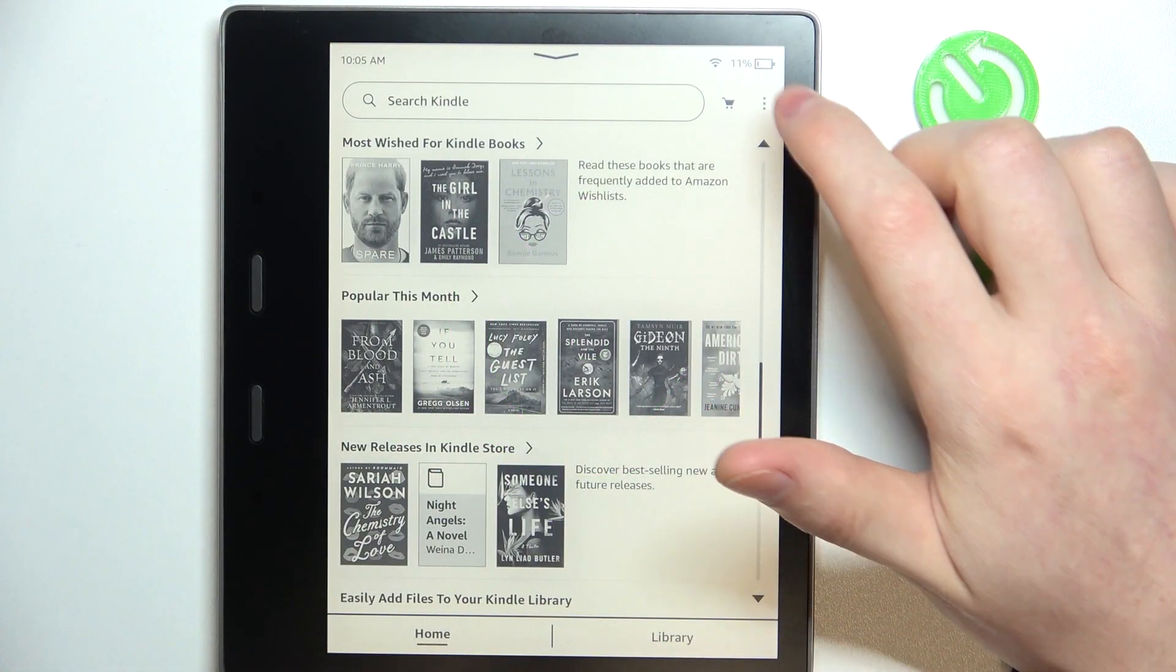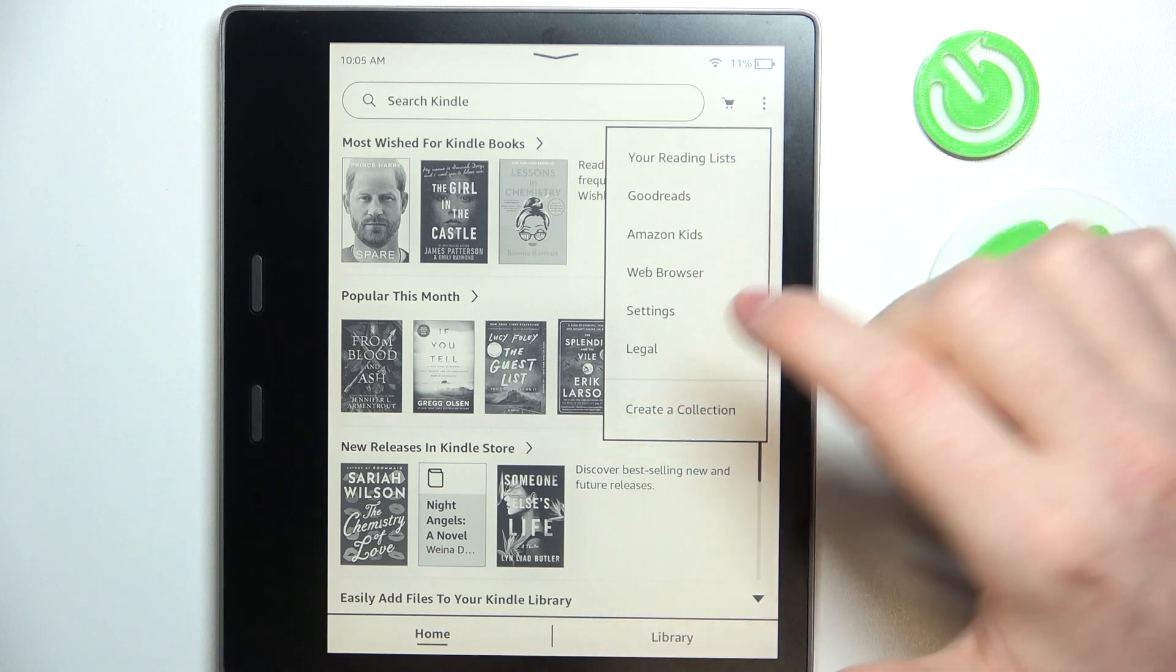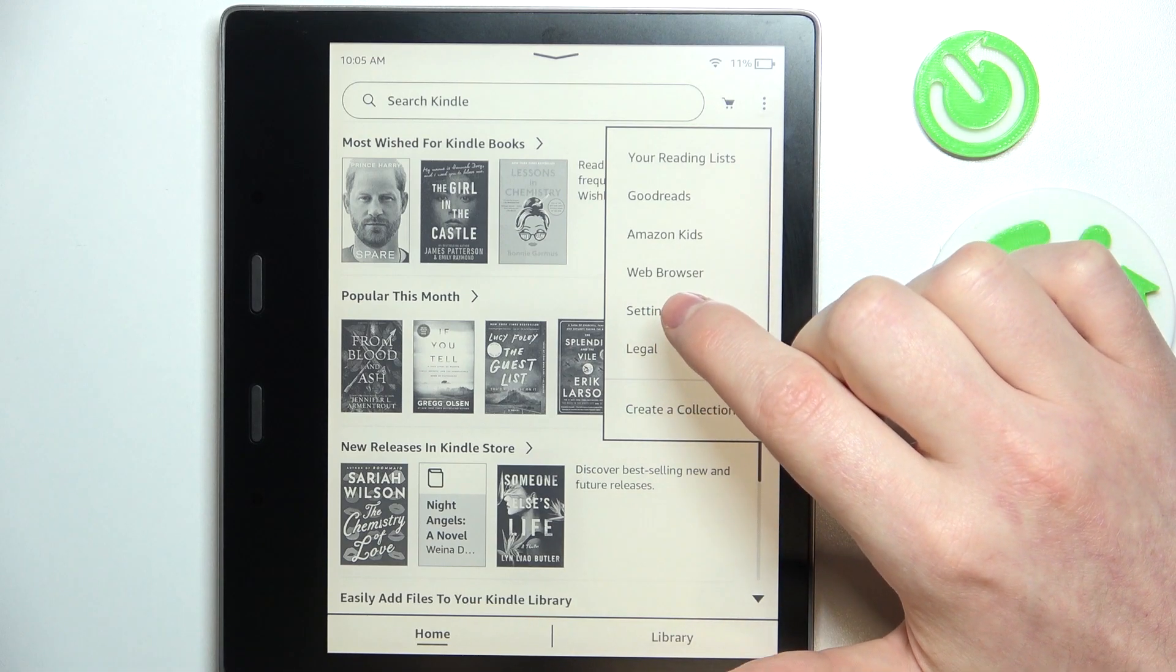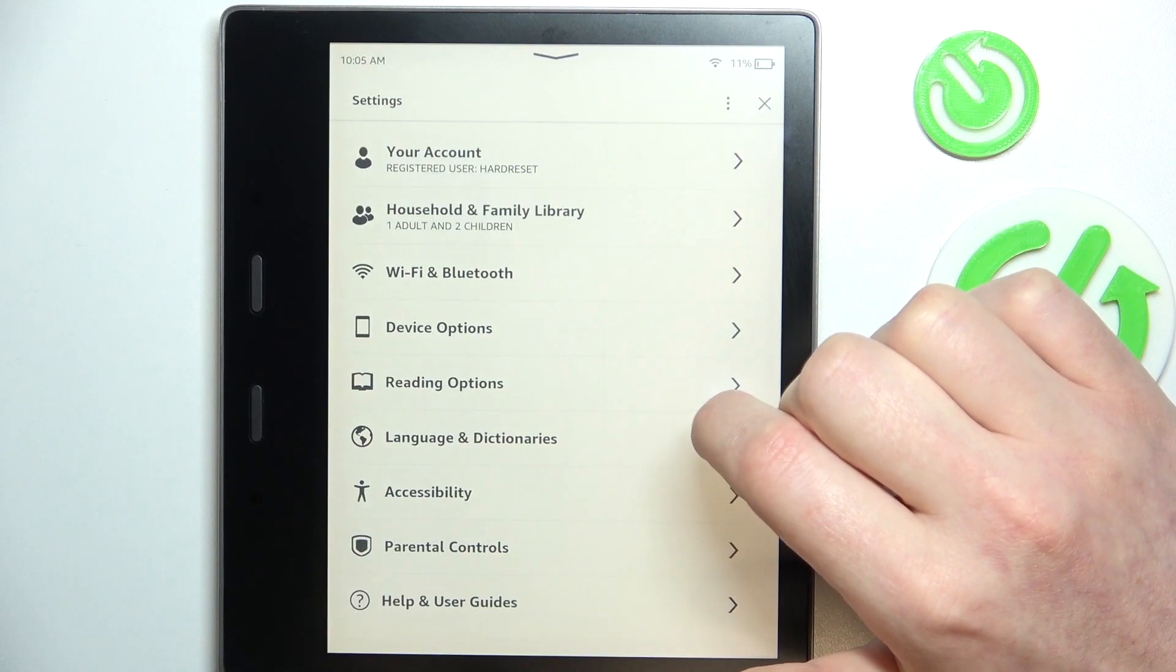And to do this you will need to click on the three dots from the top right corner of the screen, head on to the settings,